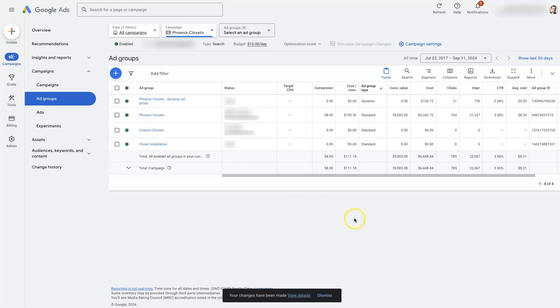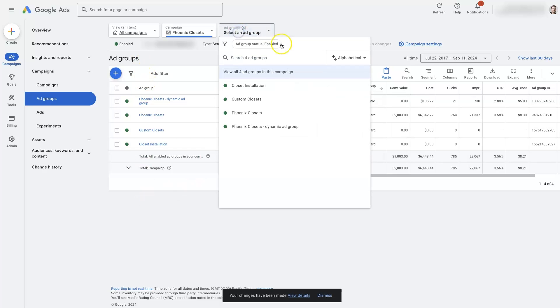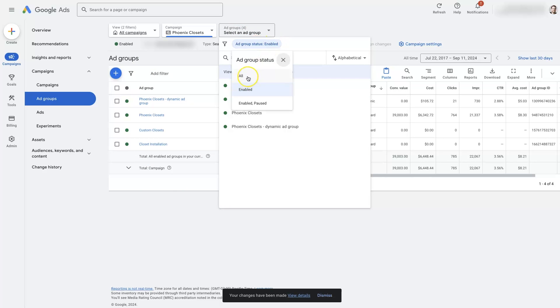Alright, so it finished pasting. It says your changes have been made. Now we can't actually see the ad group right now because we're only viewing enabled ad groups. If we come over to the ad groups here, you can see there's this filter, so it's only showing us the enabled ones.